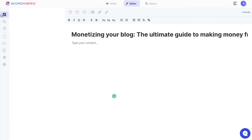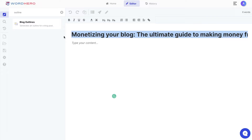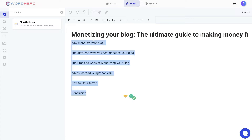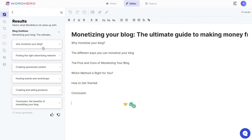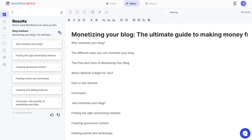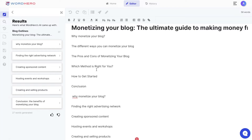Now that we have our title, we can use the template on the left-hand side to generate an outline, or we can use the blog outline button in the editor — it's a matter of preference. Using the blog outline button gave us: 'Why Monetize Your Blog,' 'The Different Ways You Can Monetize Your Blog,' 'The Pros and Cons,' and 'How to Get Started.' Using the template gave different sections including finding the right advertising network, creating sponsored content, hosting events, and creating and selling products. I'd recommend combining both outputs for a more in-depth article.